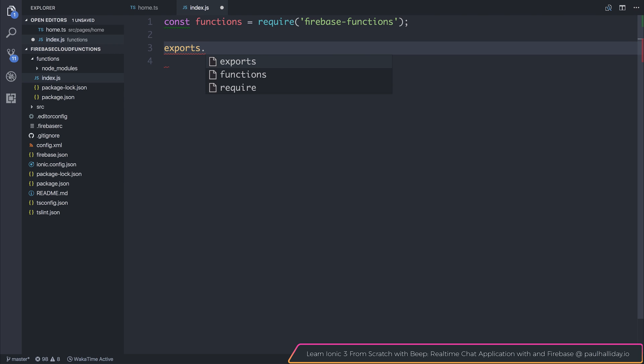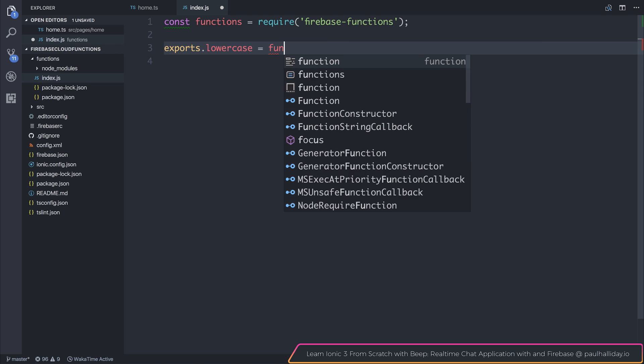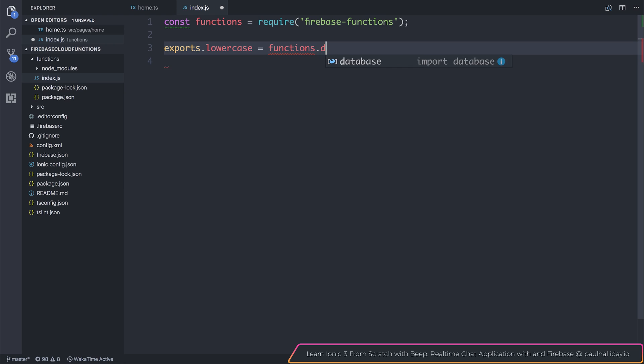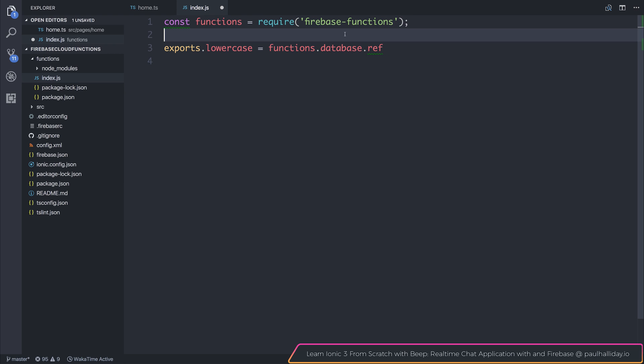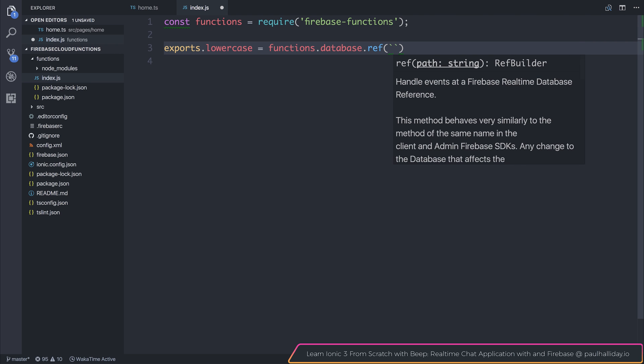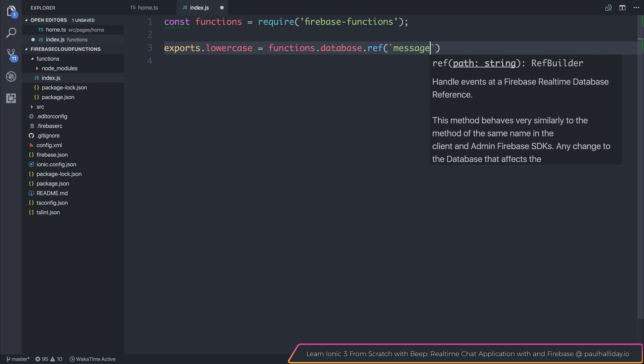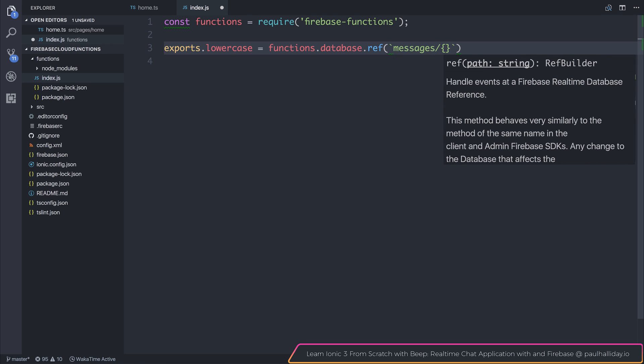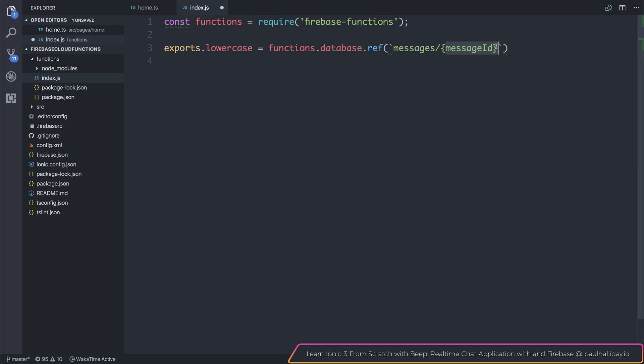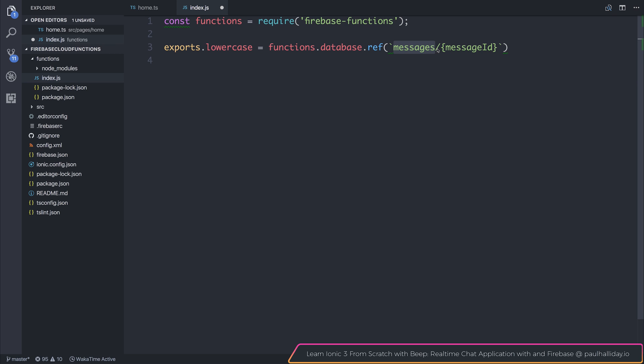So we'll call this one exports.lowercase is equal to functions.database.ref, and functions here comes from the require for Firebase functions, and then we can pass in a reference. So this is similar to our client side, so we'd have messages slash, and then what I'll do is I'll put this placeholder for message ID. Now this can be anything, but what it essentially says is that we want to go inside of the messages node, and then any other key after that.